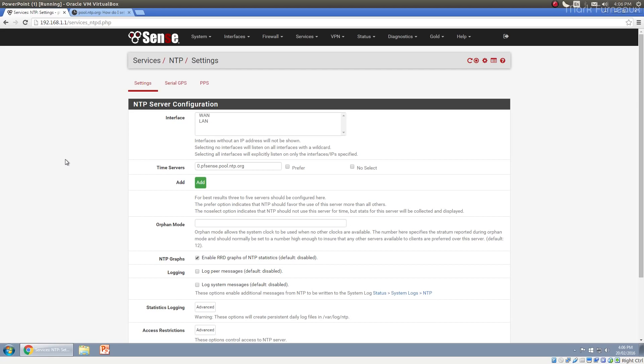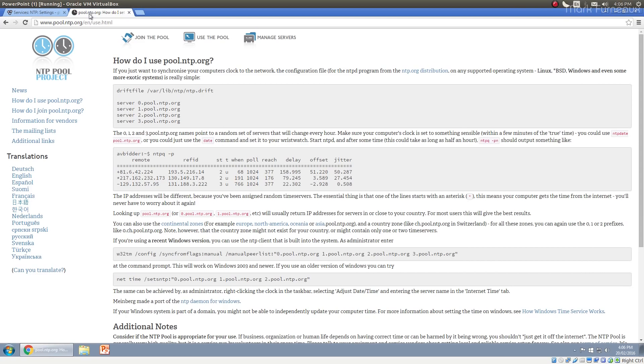But with the NTP pool project, you can basically be a stratum two time server. It's not difficult to do that. And this is what allows you to be a stratum two or stratum three time server. If you ignore pfSense completely, your computer right now, if it's configured properly, should be a stratum two or a stratum three device, which is pretty good. And for most people, that's perfectly fine. If you're a quarter or half a second off, no one really cares.